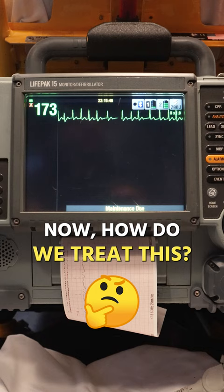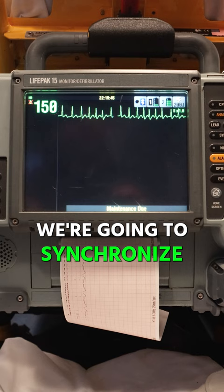How do we treat this? Well, if they're unstable — unstable vitals — we're going to synchronized cardiovert this rapid AFib.